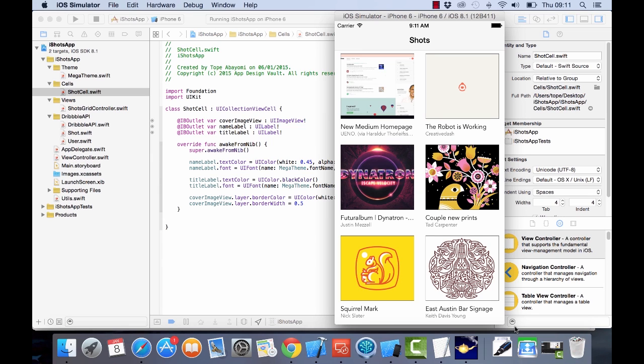Thank you for watching. As you can see, we've come all the way from scratch to connect the Dribbble API, pull out information from that API, and display it in a very nice looking grid. I hope that helps and gives you an idea of how you can design your apps to look appealing for the App Store. If you have any questions, send me an email at tope@appdesign4.com. I look forward to showing you more of this app in the future.